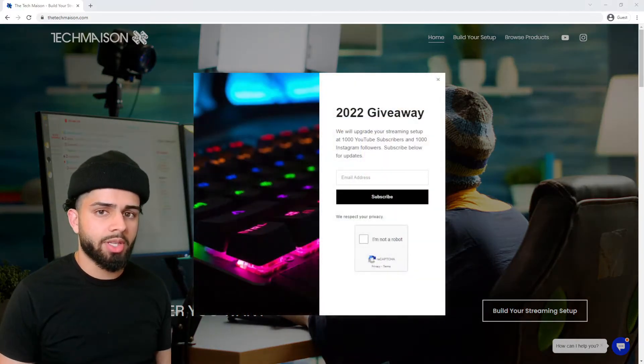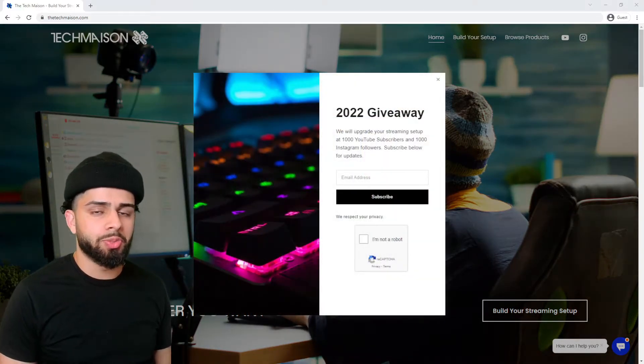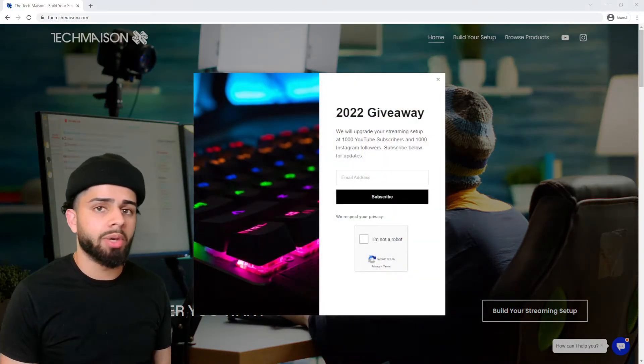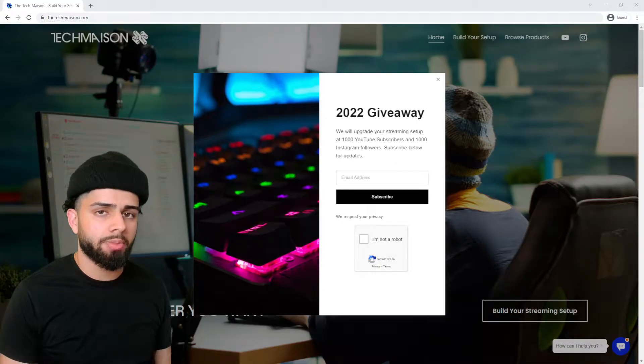Hey guys, welcome to TechMaison's official YouTube channel. Today we're going to be building a budget streaming setup.